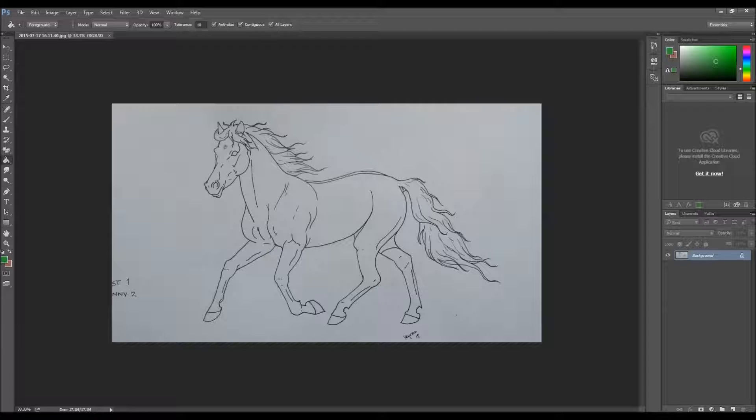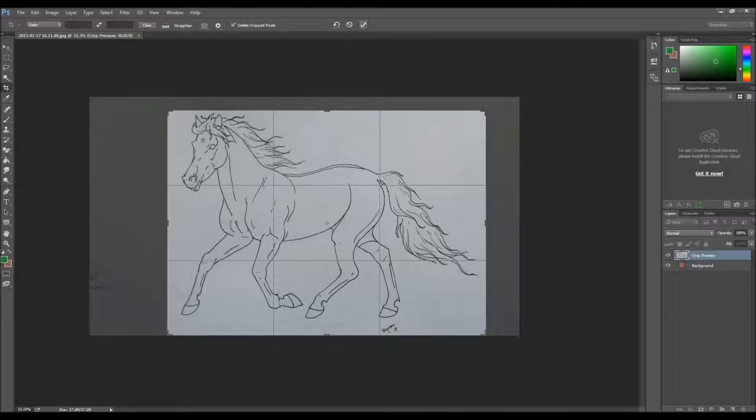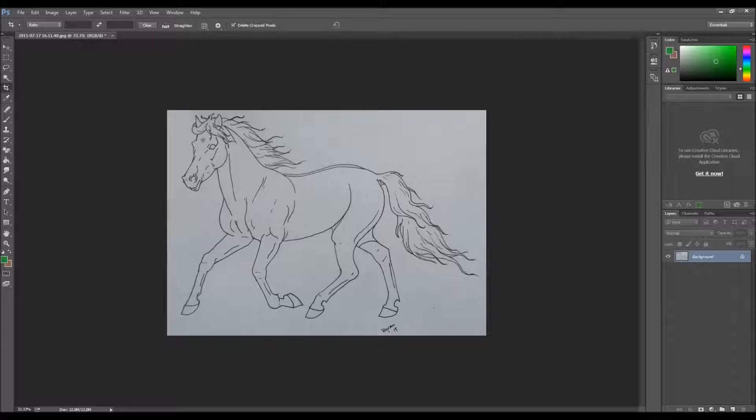Press C and you get to the crop tool. You will crop, not cut, crop. And you will make the image as small as possible. We don't need the extra white, it's just unnecessary.